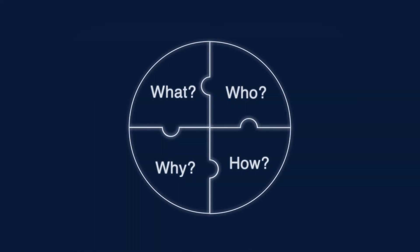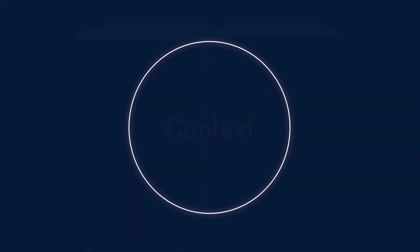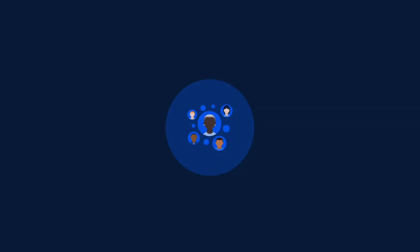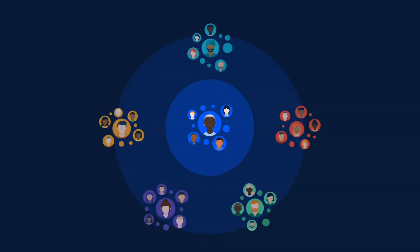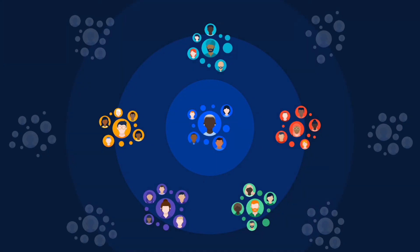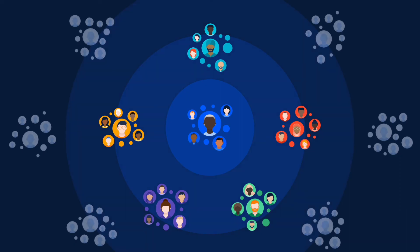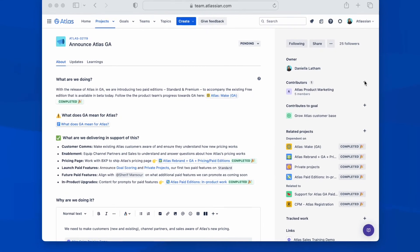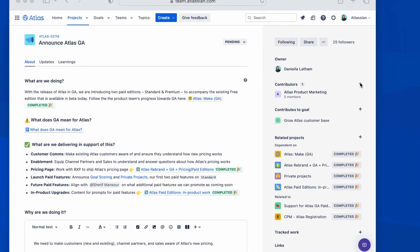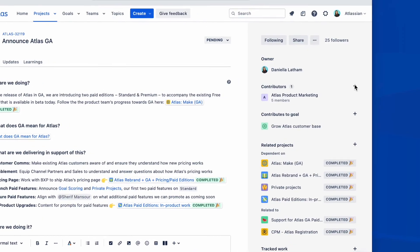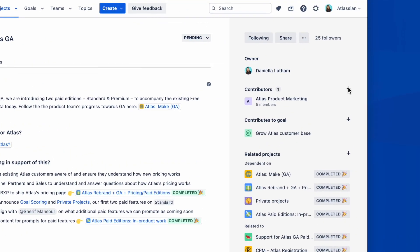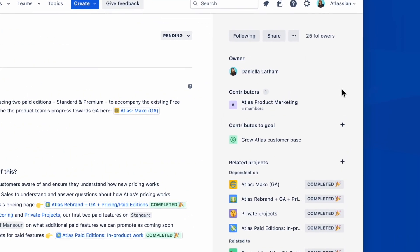Now you know the work that's happening, the how and the why, what about the people behind it? Think about the question, what team are you on? Well, there are probably several ways that you could answer that. Like I said earlier, for every project and goal in Atlas, you can see an owner, the contributors, and the teams they're on.